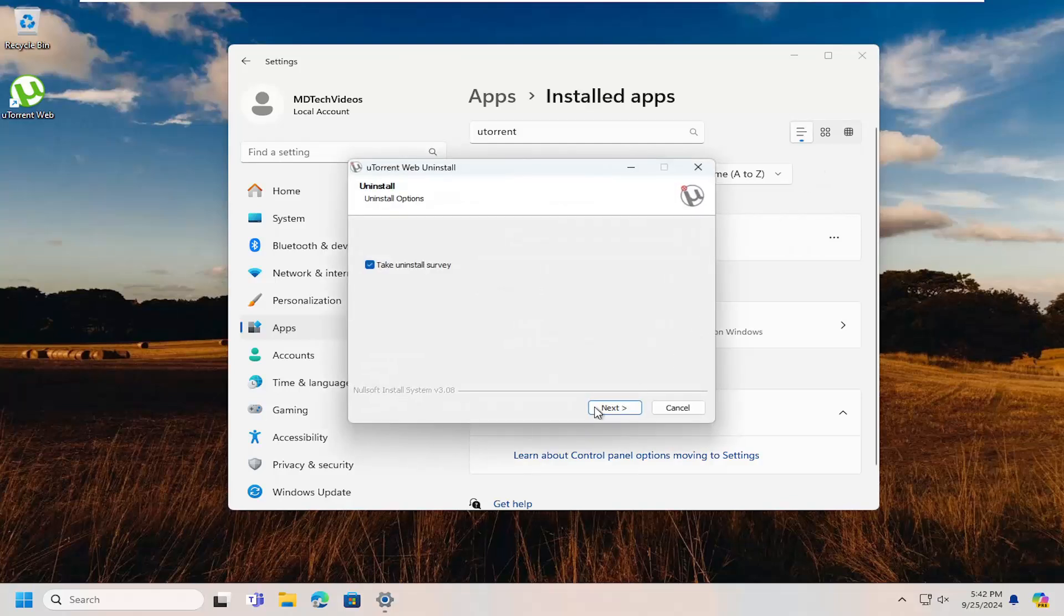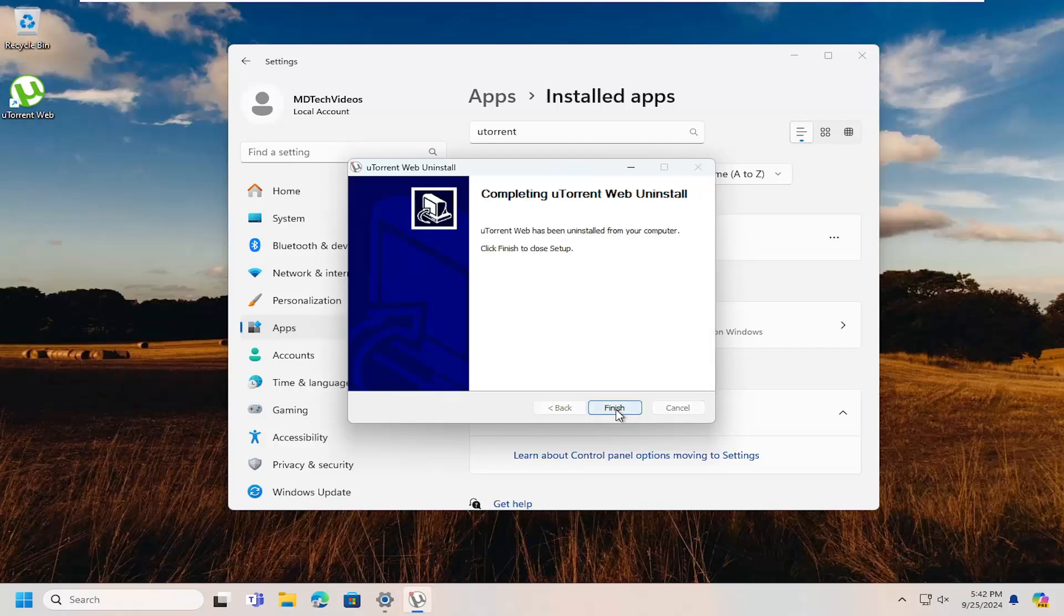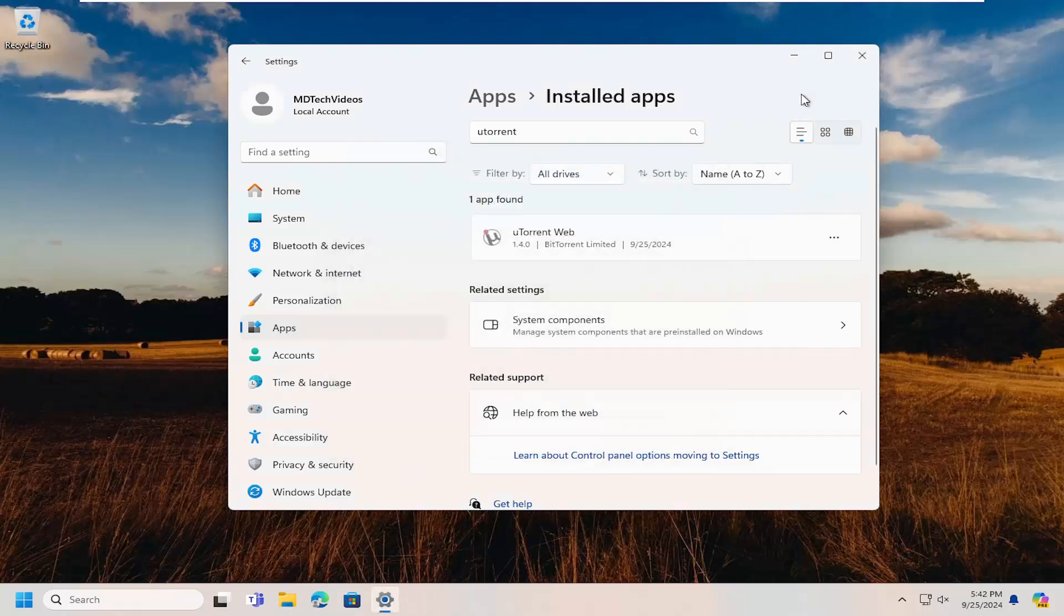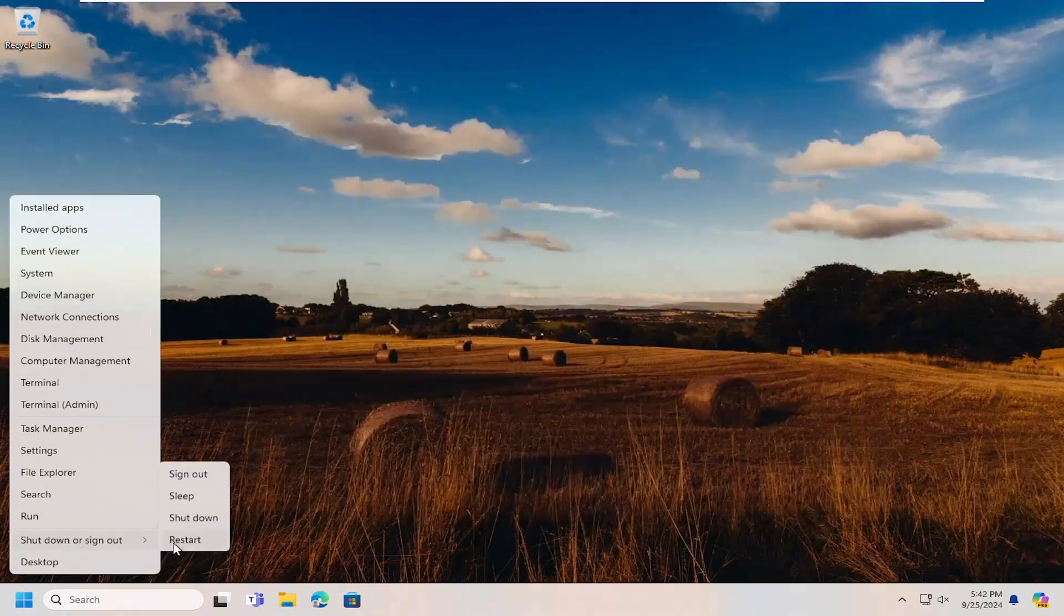You can take the uninstall survey if you want. Otherwise, I'm going to uncheck that option and select next, select uninstall, and then finish. You do want to restart your computer.